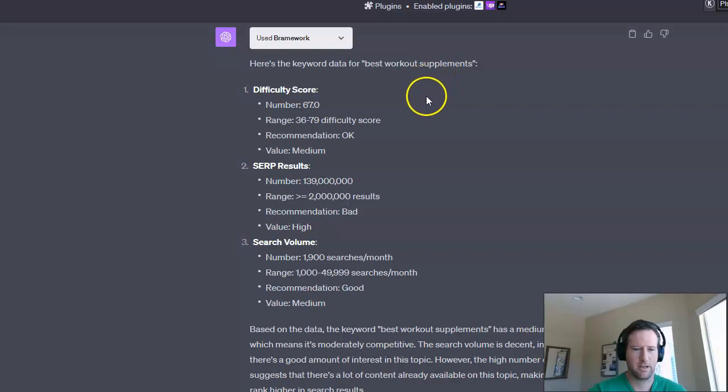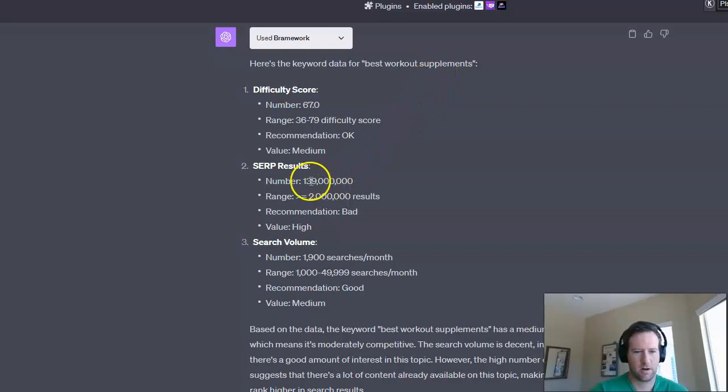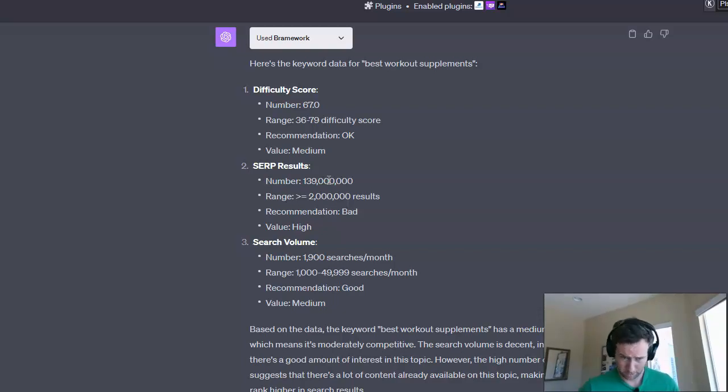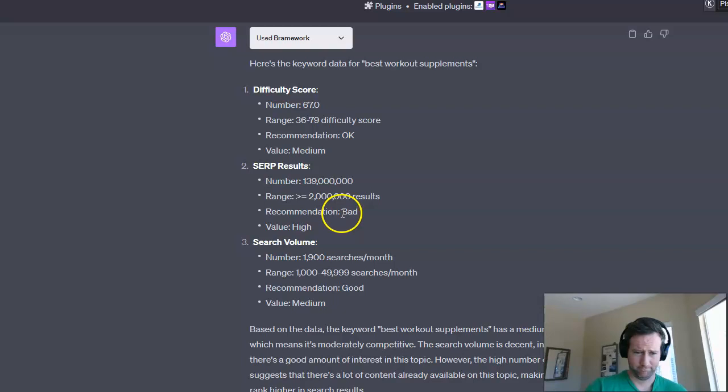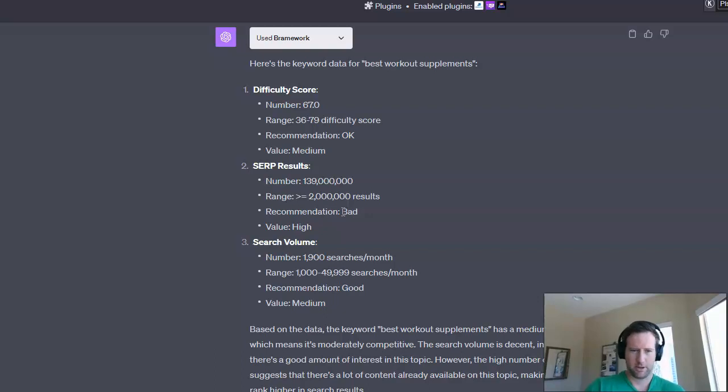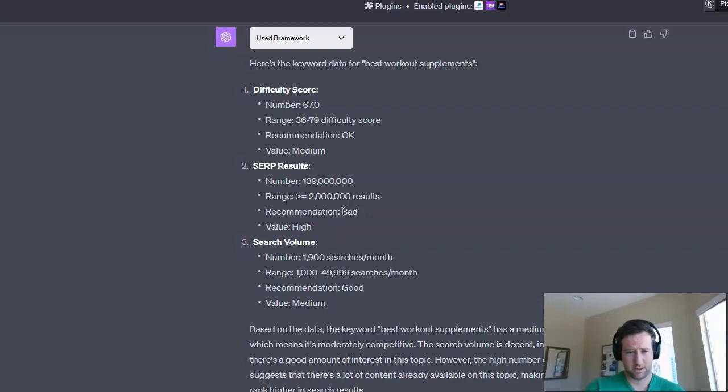So it says 67, which tells me that it's a little more on the competitive side, which would make sense for this type of keyword. And you can see that there are 139 million results in the search results. So that means there's literally that many pages showing up, which is of course a lot. And the recommendation is bad because of that, right? In other words, this is going to be very competitive to rank for.